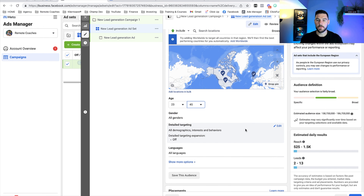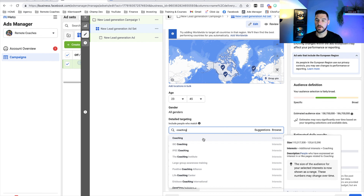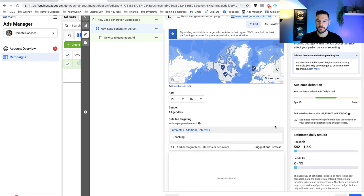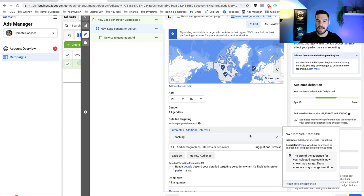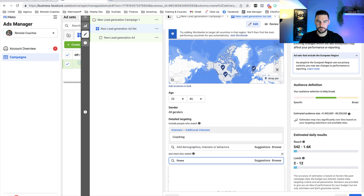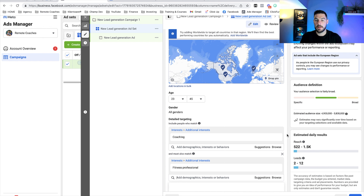Now we want to look at detailed targeting — the interests. The first interest I want to target is 'Coaching.' When you hover over it, you can see the audience size is between 115 million and 135 million, which is large, so we want to narrow this audience. A good target range is 1 million to 5 million, potentially up to 10 million — the sweet spot is usually around 2 to 5 million. So I'm going to narrow the audience using 'Fitness Professional,' which brings it down to 4.9 to 5.8 million. I'm pretty happy with that and will test it to start.